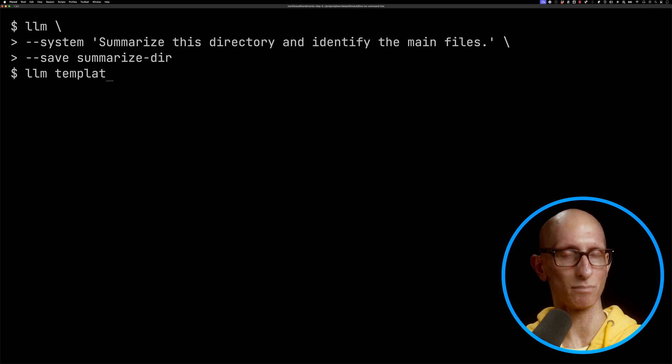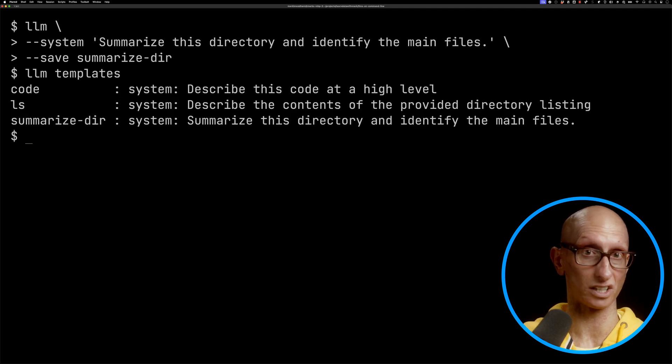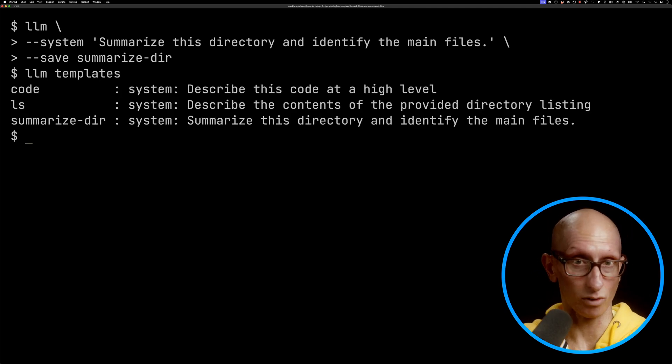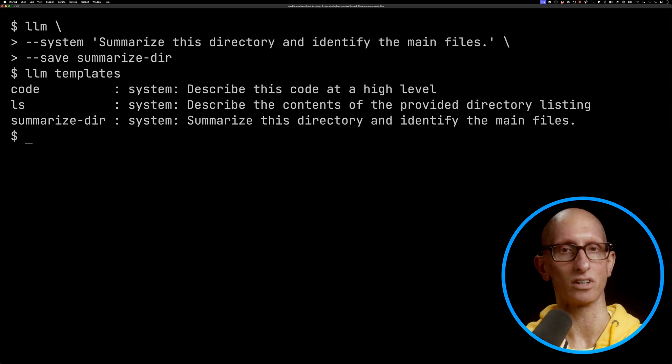...LLM templates, and you can see I've got one for describing code, one for directory listings, and a summarize-dir one as well.